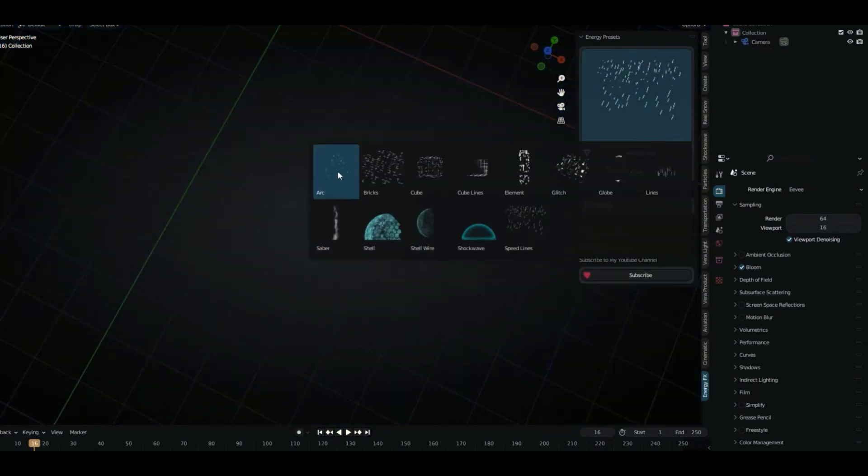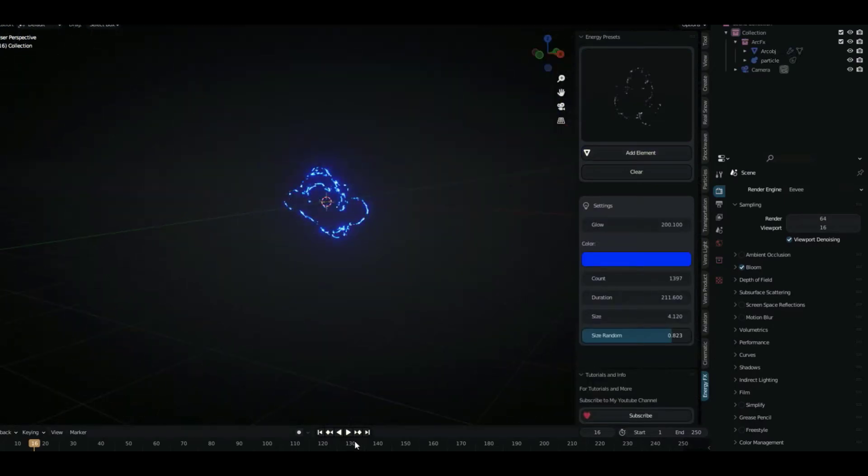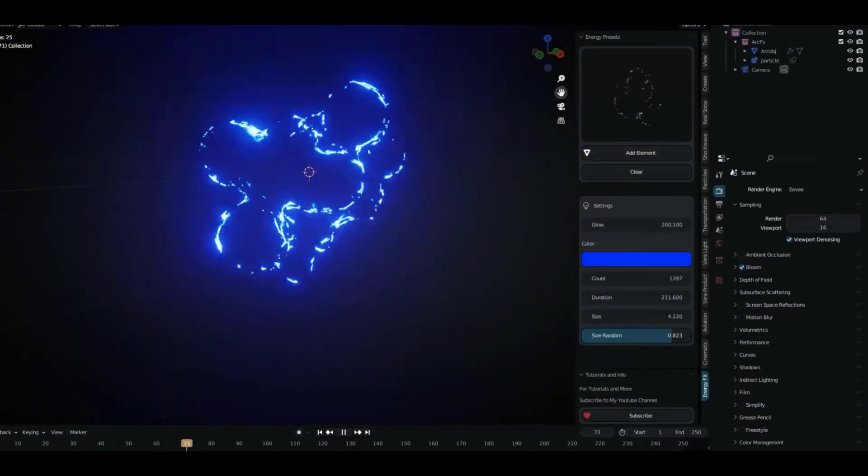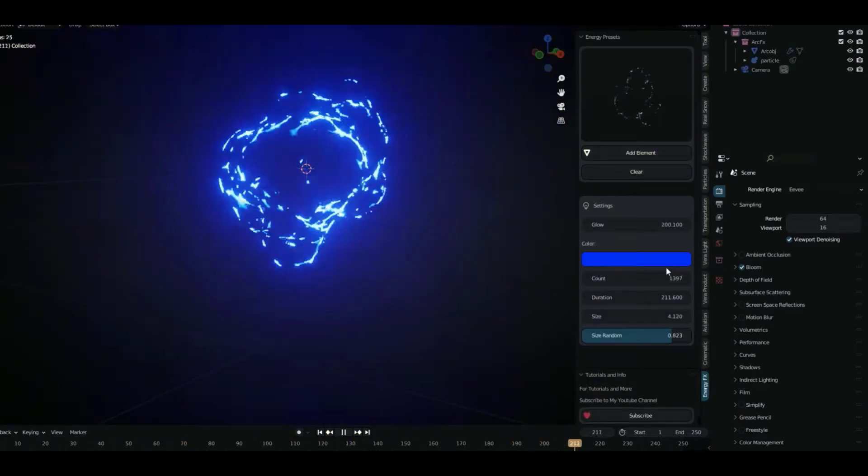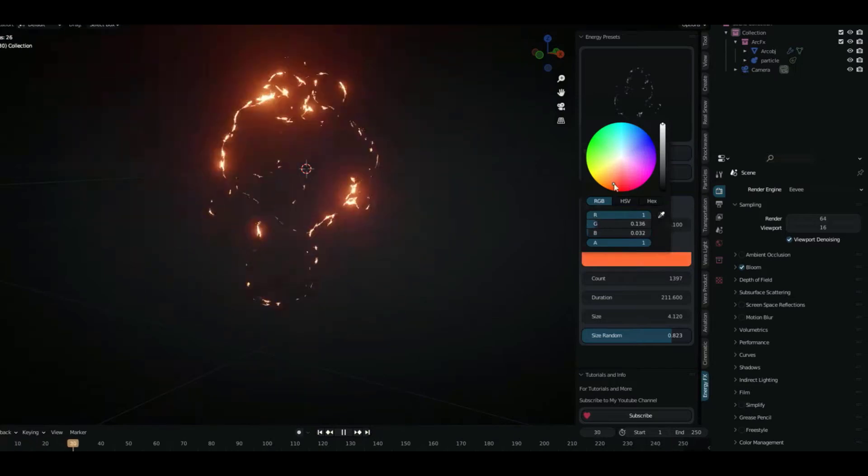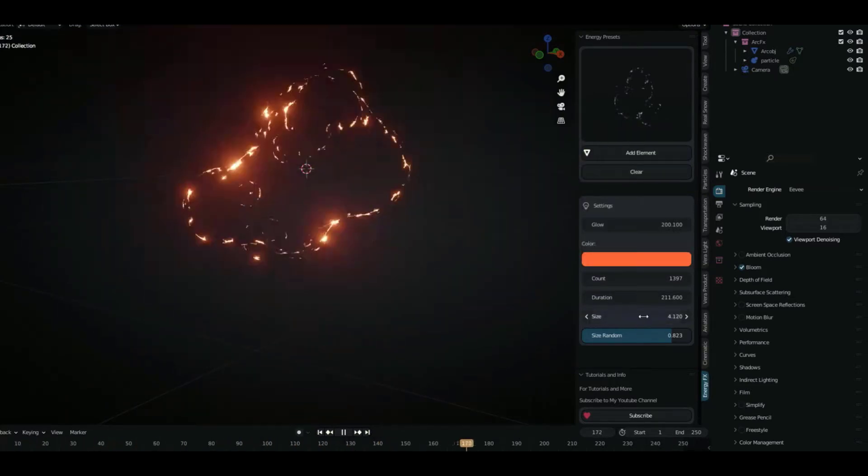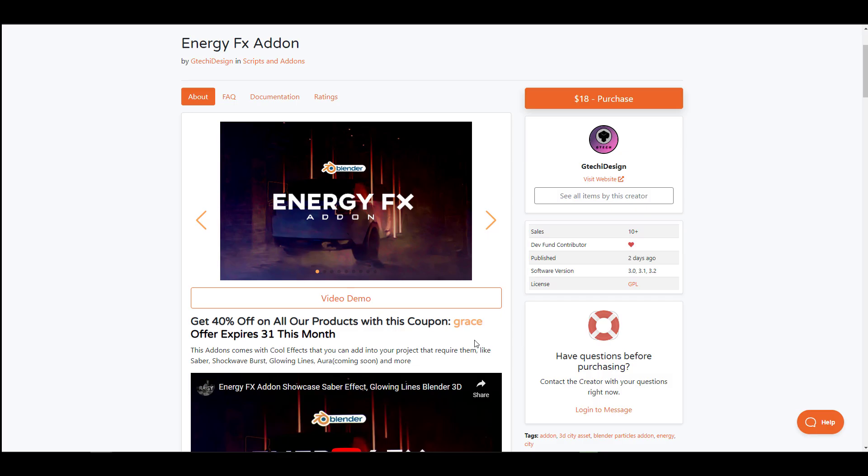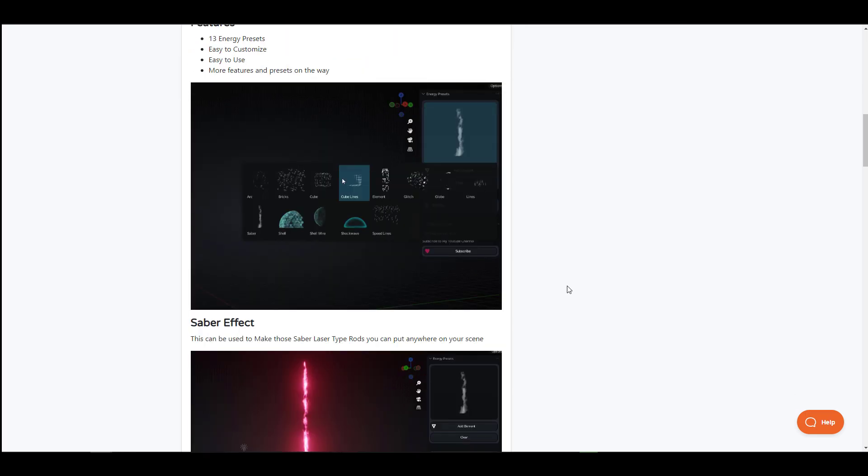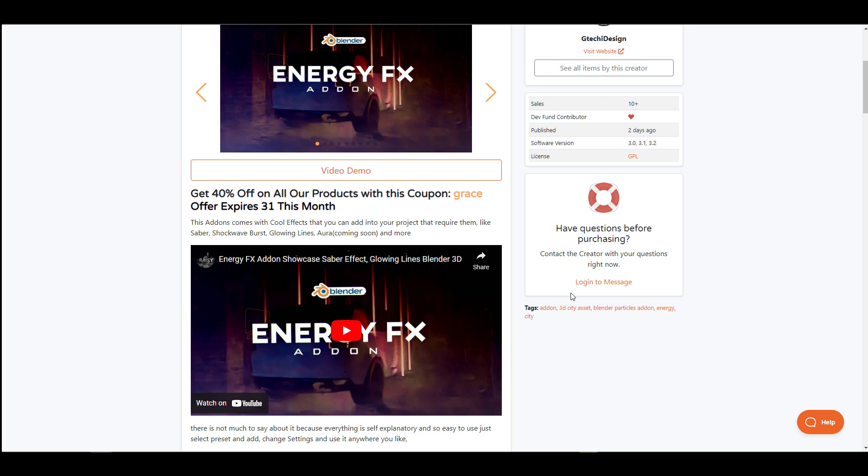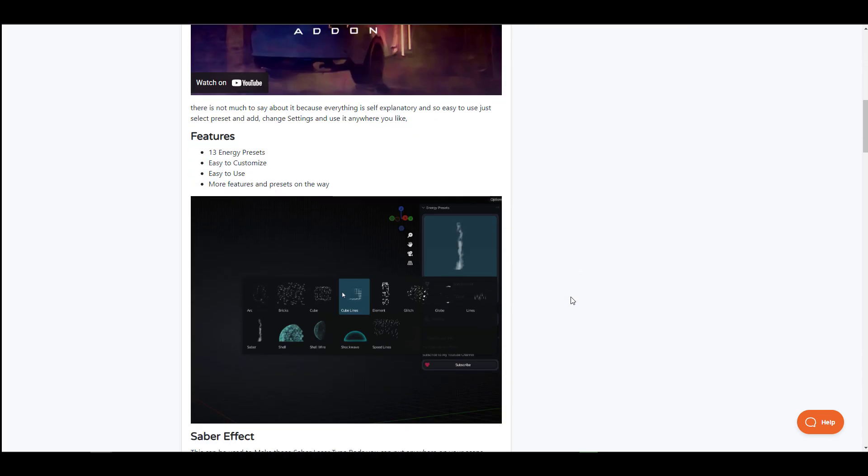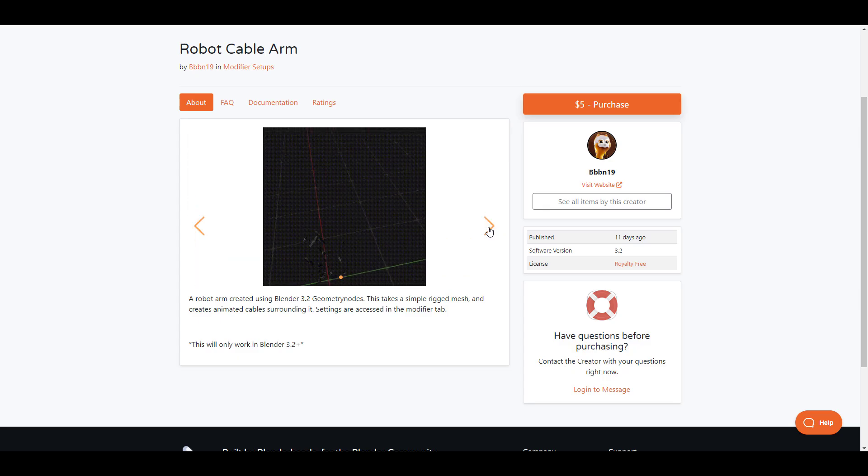They come with 13 different energy presets that you can throw in and some of the effects which you'll be getting with this includes the lightsaber effect, electricities, shockwave buffs and glowing lights. The aurora has been promised to be coming in later installments but currently what you get is 13 energy presets which you can tweak and play with within your scene. If you're thinking about getting the current 40% discount which is going right now, there's going to be a link in the description where you can use the coupon code.